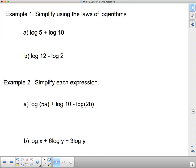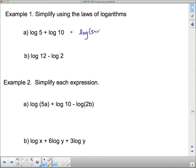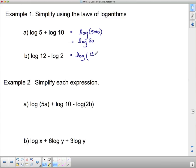Now let's simplify using the laws of logarithms. Remember, if no base is written, it's base 10. For log 5 plus log 10: this is an addition of two base-10 logs, so the product law gives log of 5 times 10, which is log of 50. For log 12 minus log 2: the quotient law gives log of 12 divided by 2, which is log of 6.